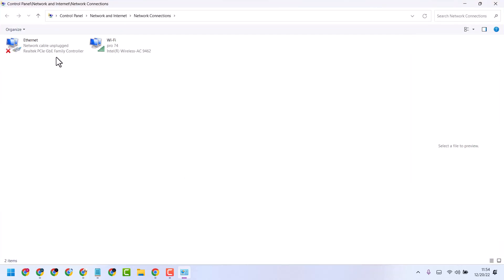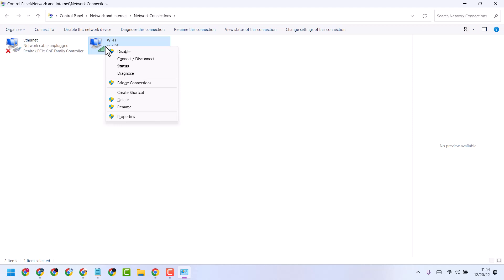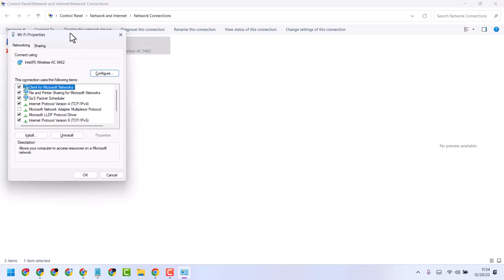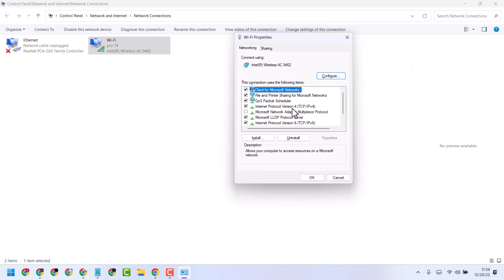Right-click on your internet connection, either Ethernet or Wi-Fi, then select Properties. Now select Internet Protocol Version 4.